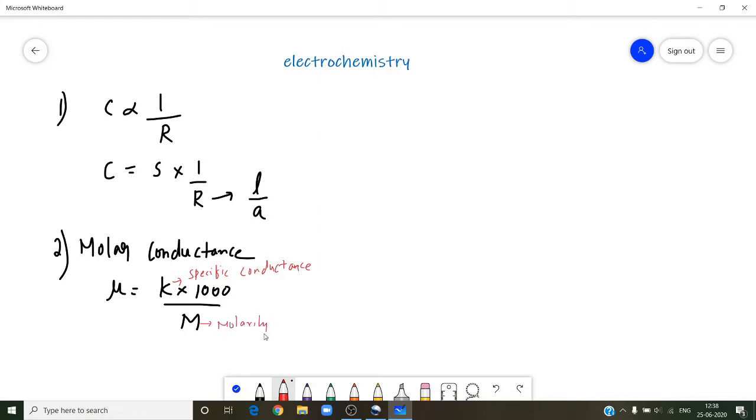Whenever the concentration is given in molarity, then you have to calculate molar conductance using this formula.